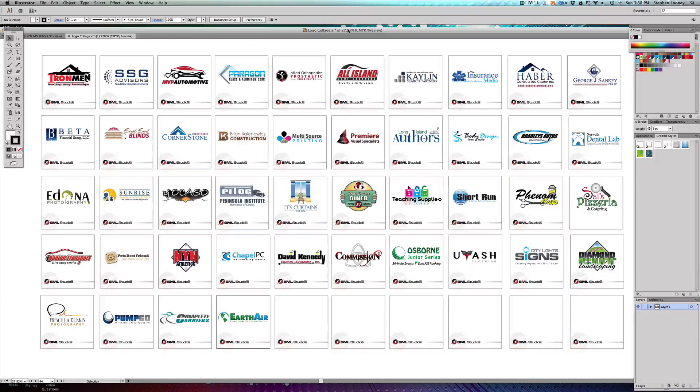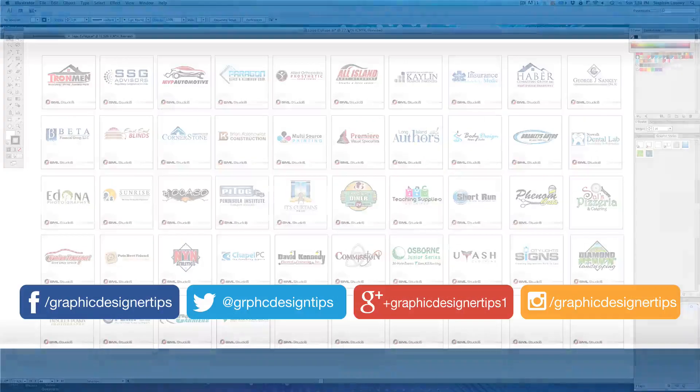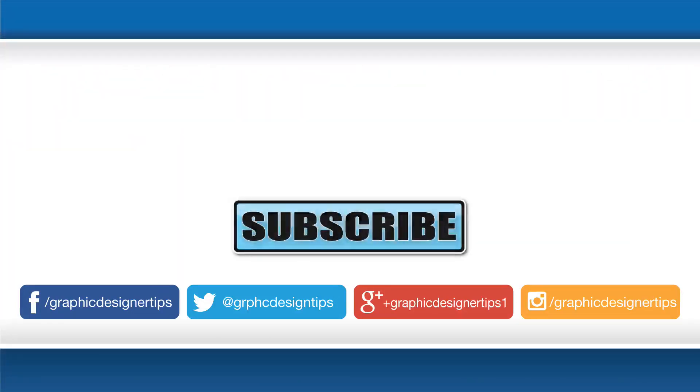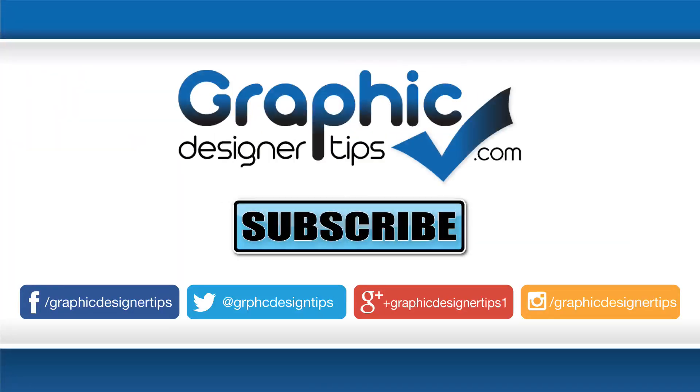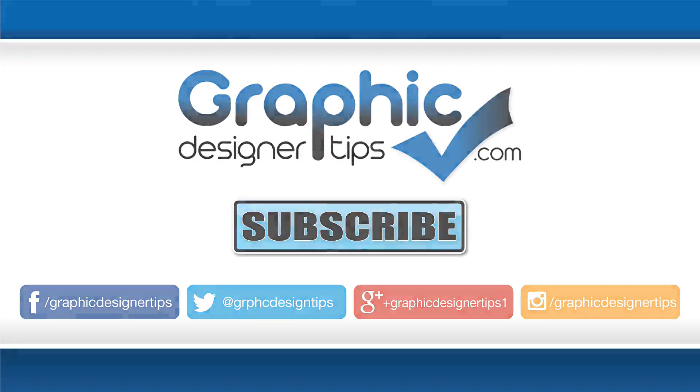That's it on exporting, everybody. Let me know in the comments what you think of the series so far and this video. Definitely click the subscribe button and make sure that you don't miss any of these videos as soon as they come out. My name is Steve Looney from Graphic Designer Tips.com. I will see you for the next episode. Have a great night, everybody. Peace.